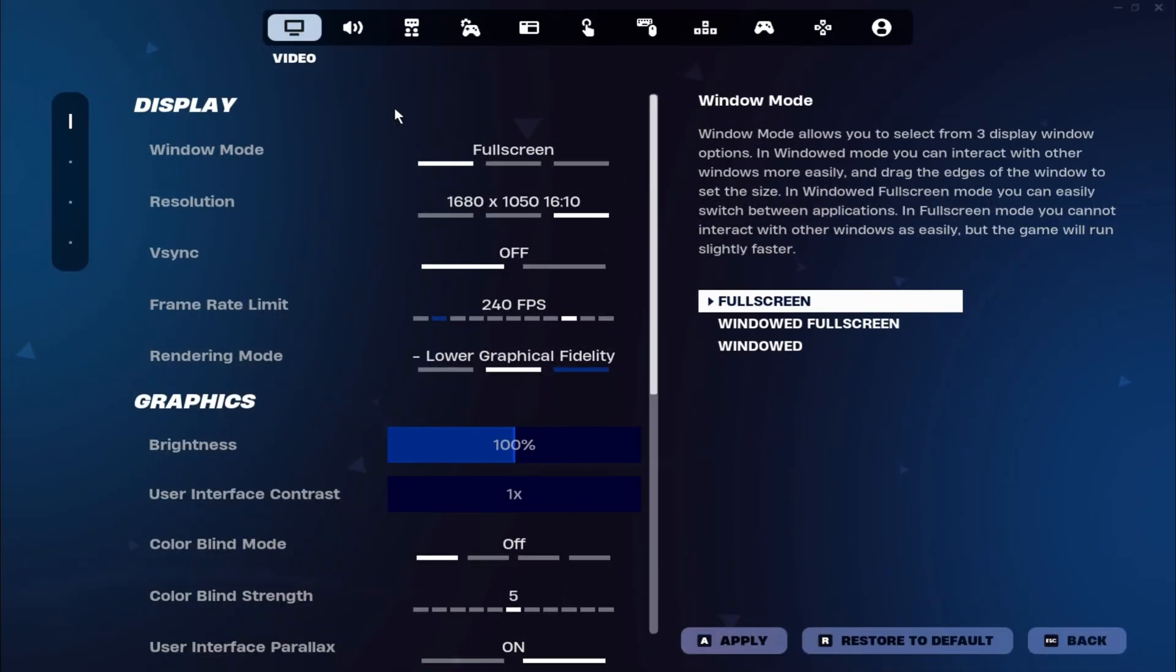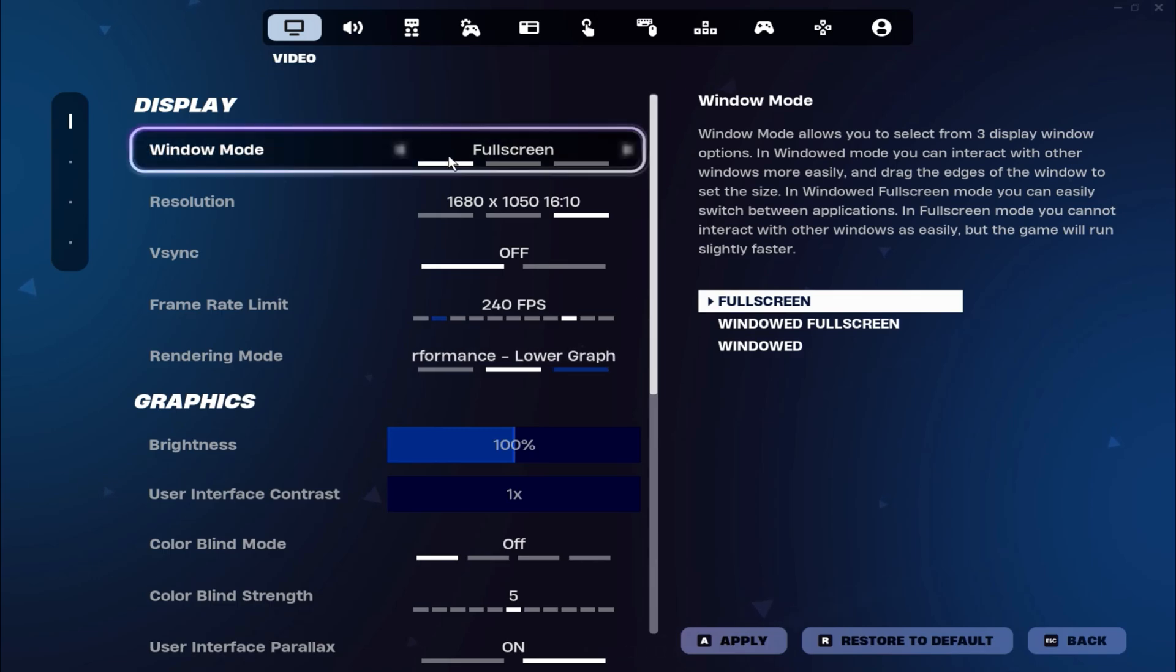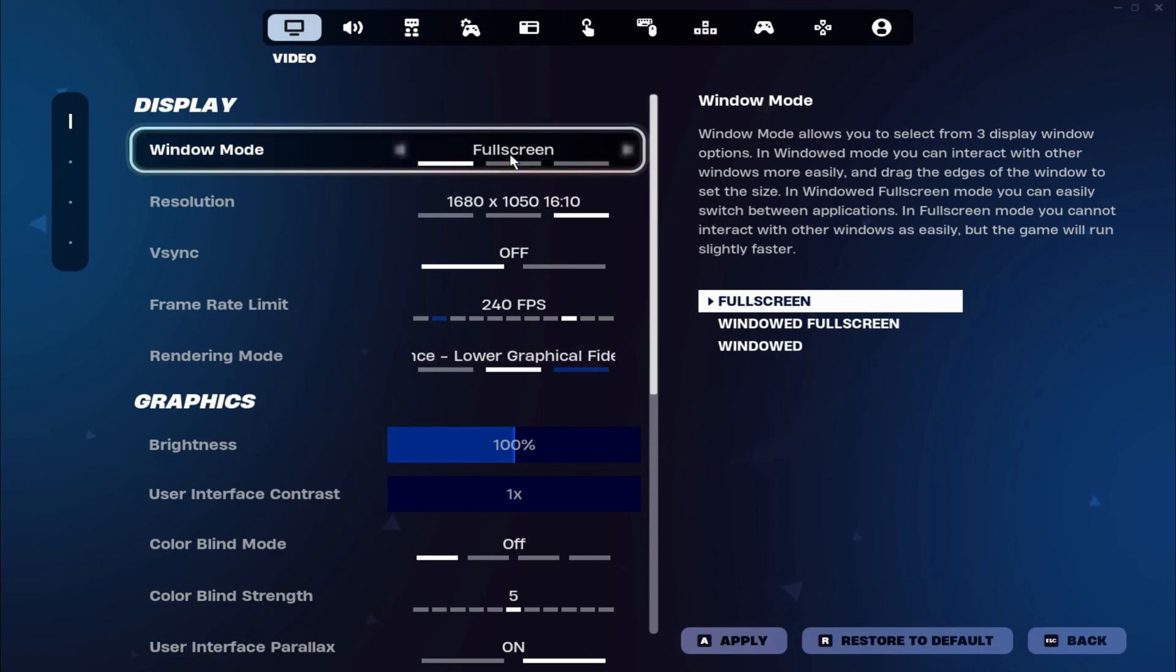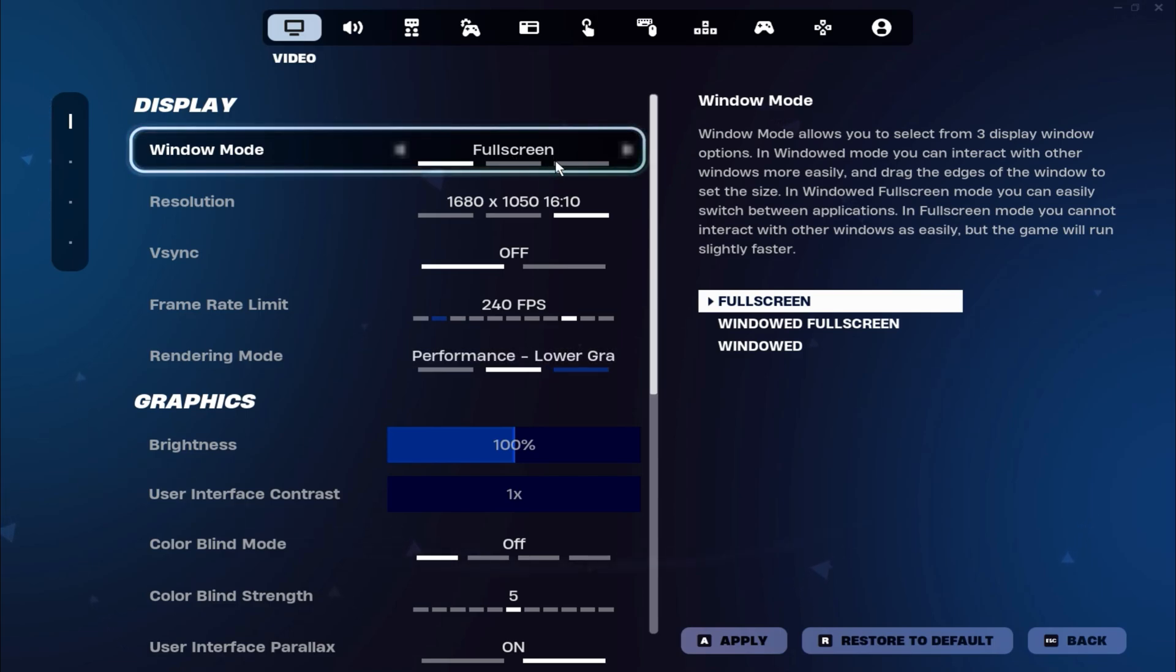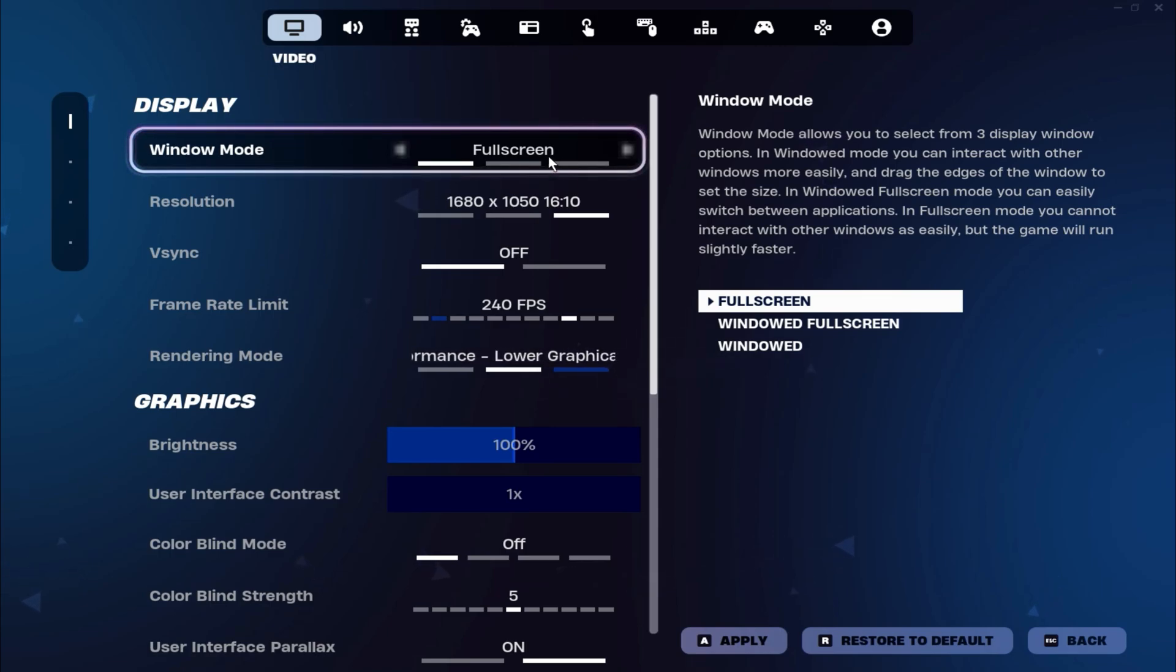Start by launching Fortnite and opening the settings menu. The first option you will see is Window Mode. Set the Window Mode to Fullscreen. It can improve your FPS and reduce input delay. While using Fullscreen Mode, you won't be able to switch between other windows as easily, so be sure to choose this setting for the best performance.